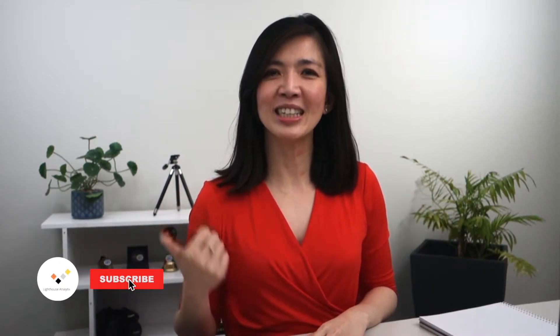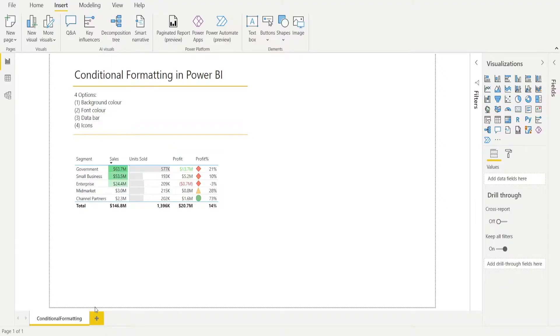Hi everyone, my name is Isabella Cecilowati. I'm an Excel and Power BI enthusiast with decades of business experience in reporting, planning, and analysis. In this video, I'd like to show you four options that we can use for conditional formatting in Power BI.